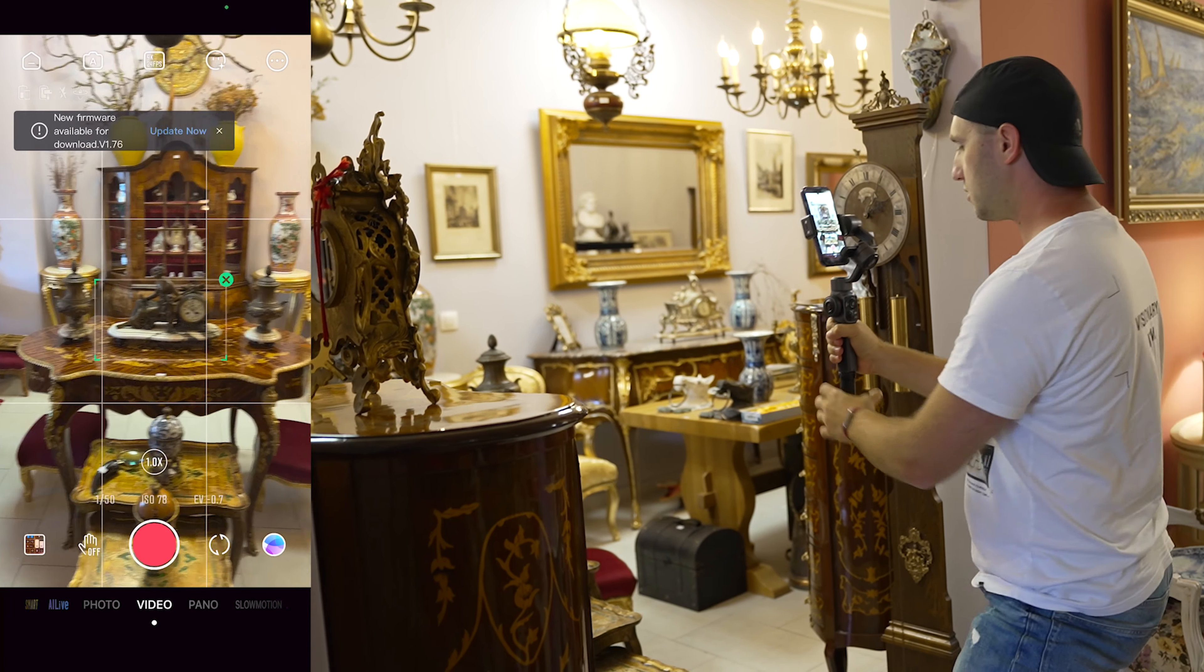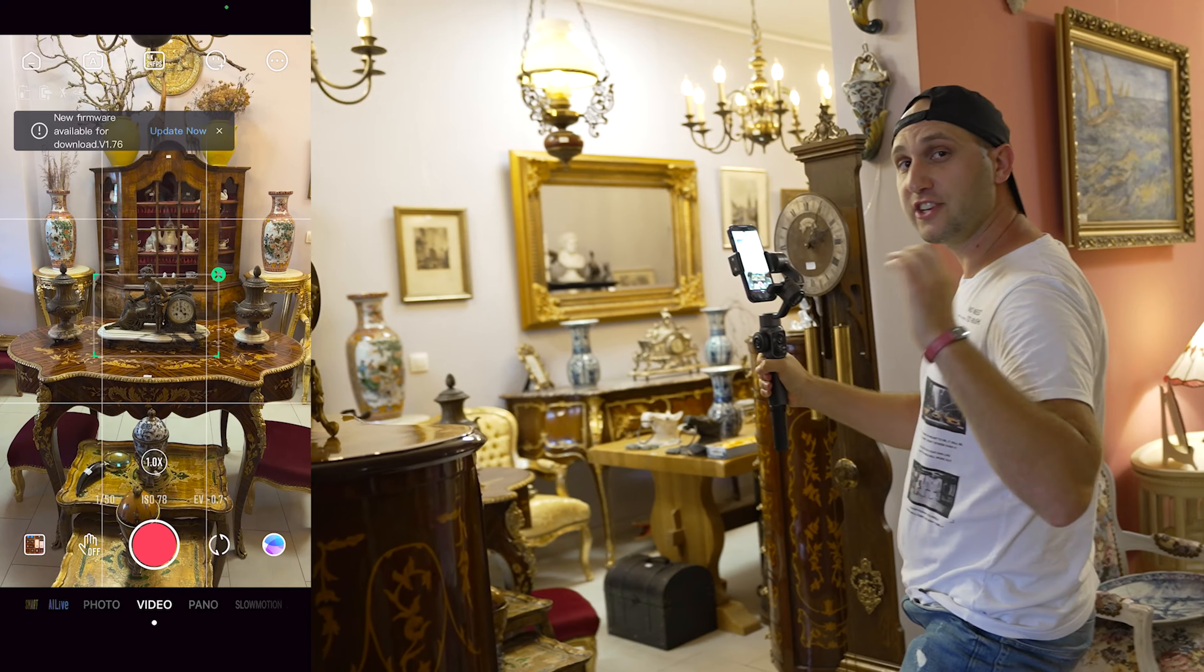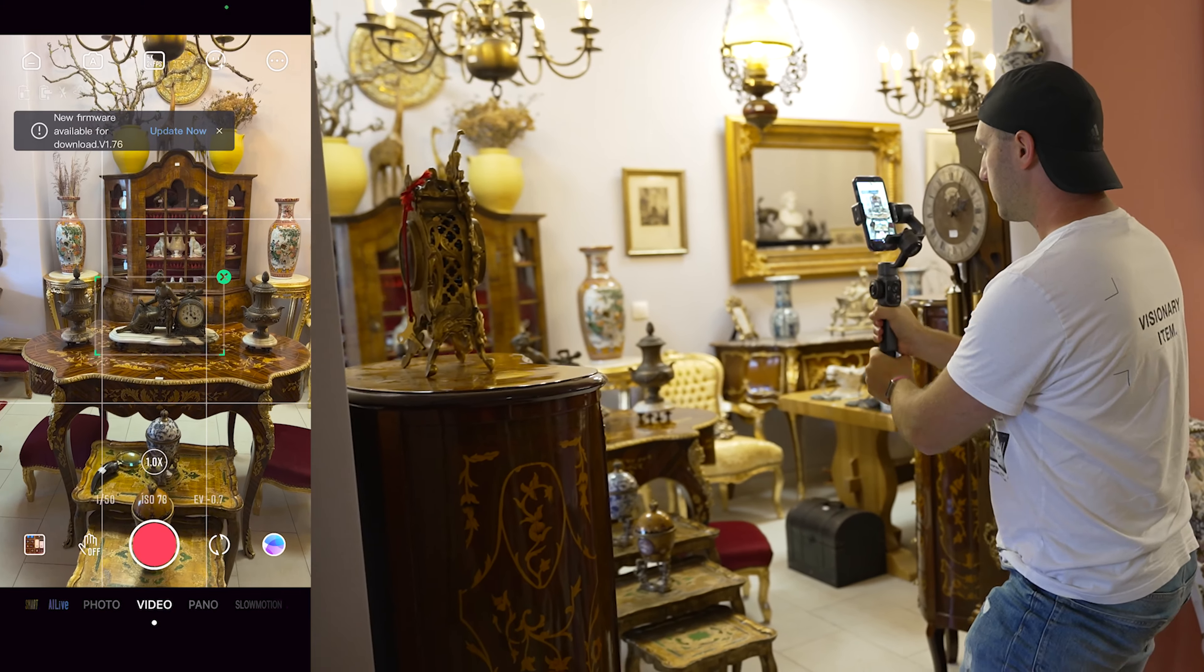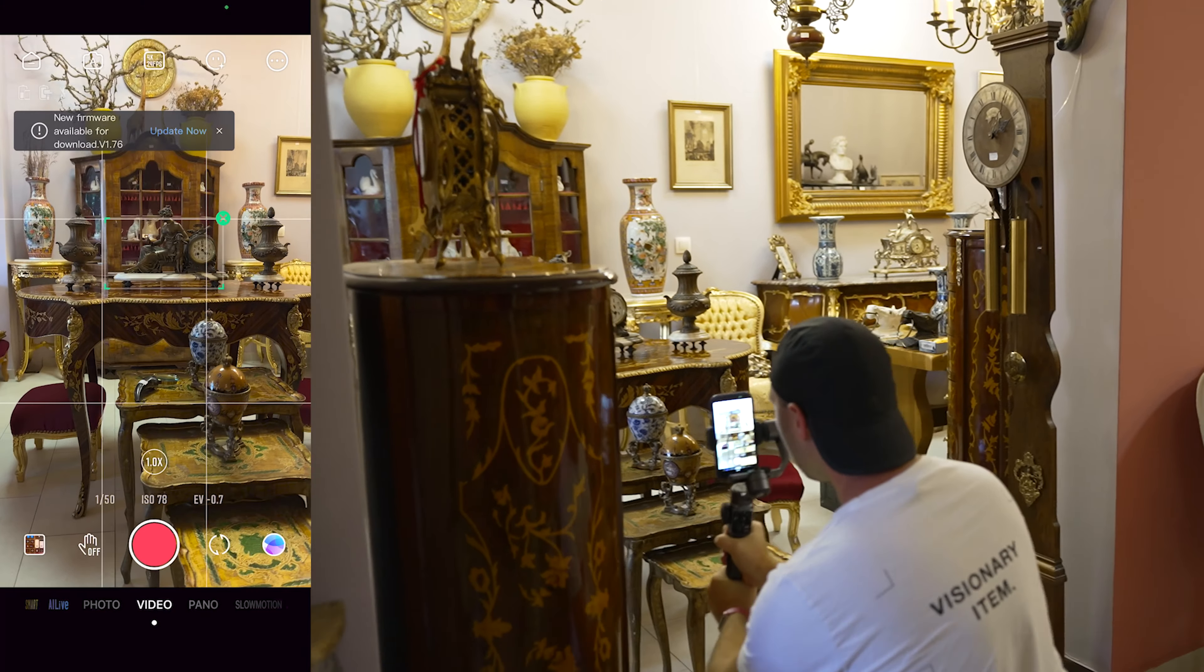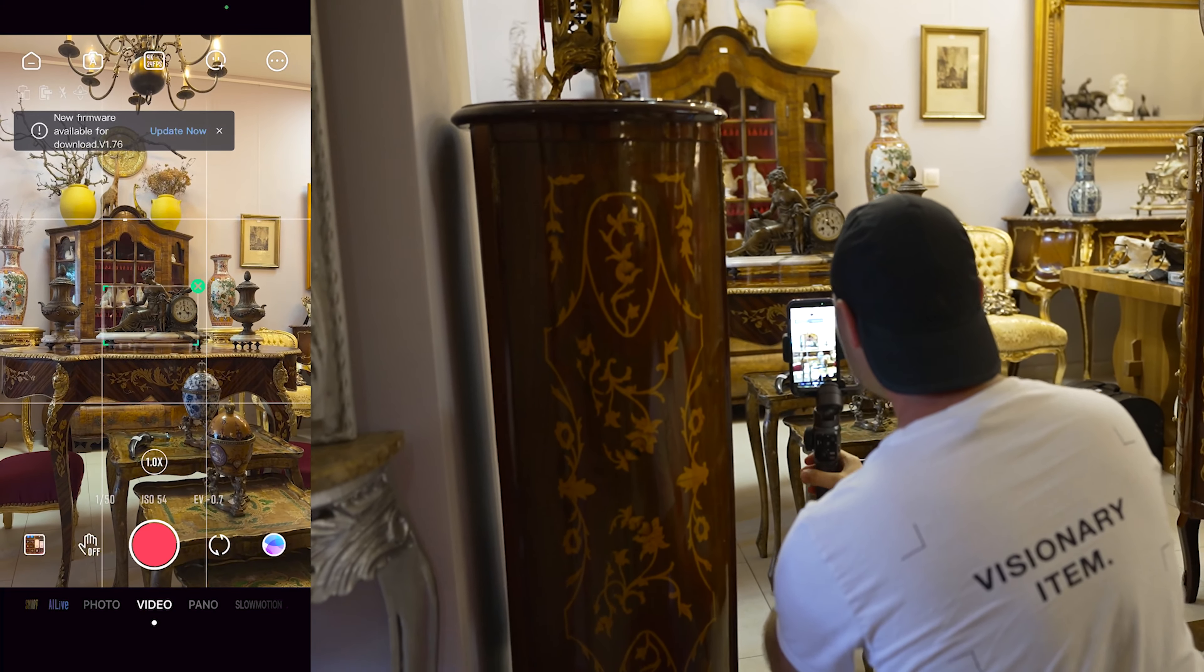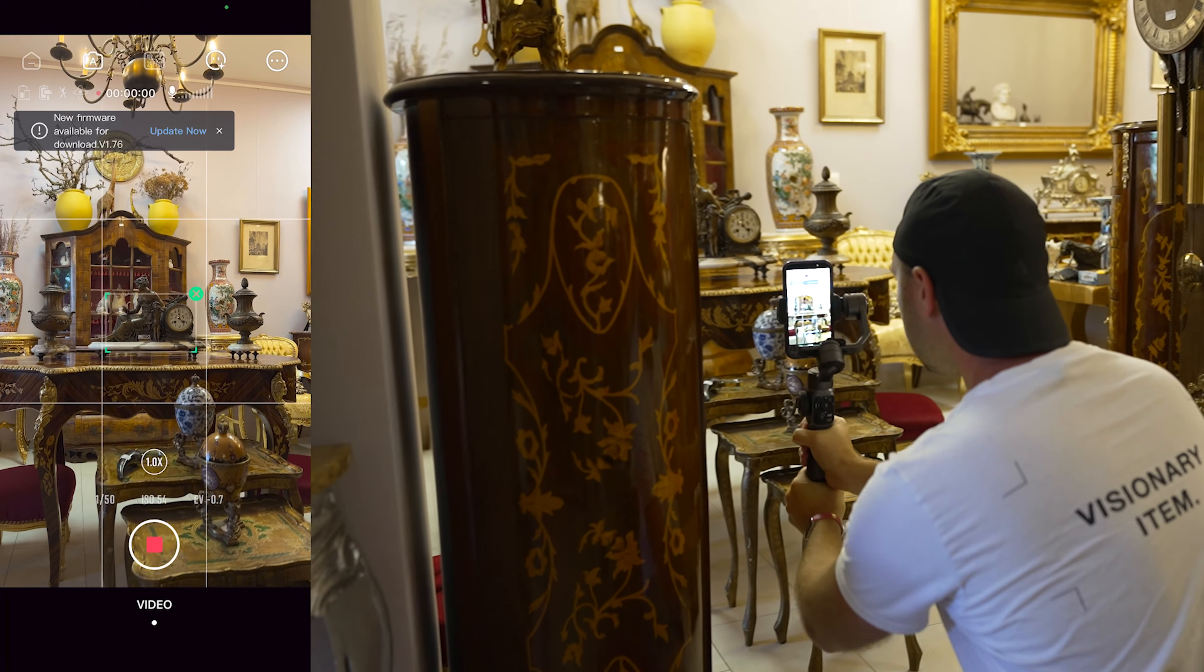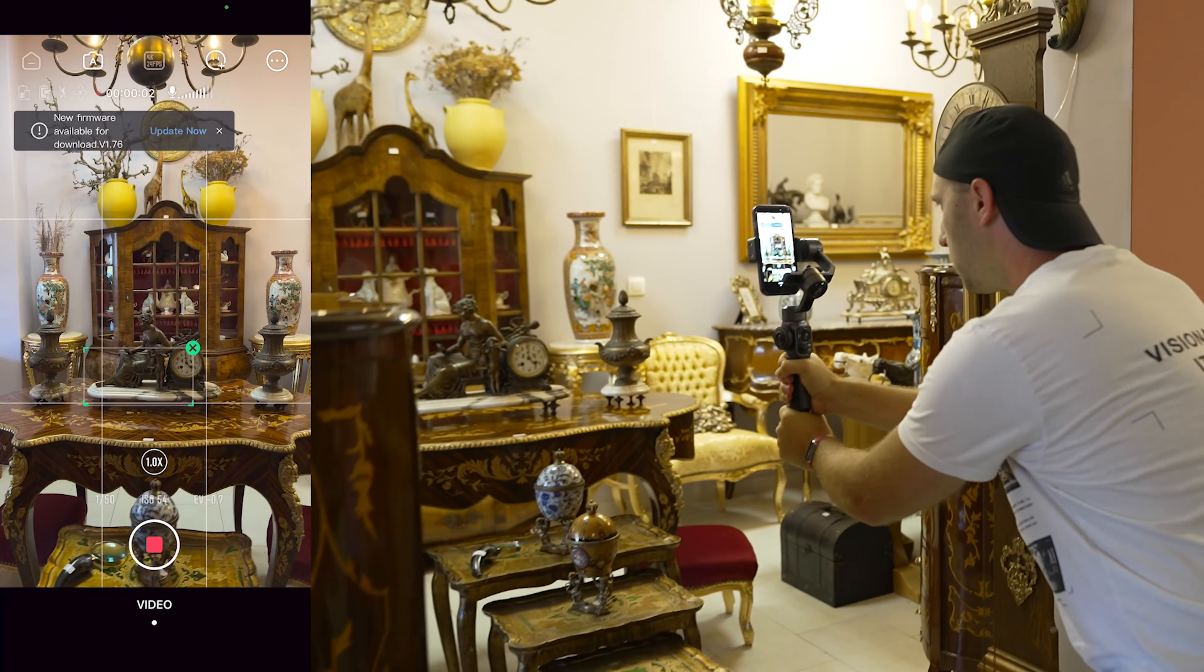We can get really creative like that. We can start low to the ground, press the record button, and then do some nice smooth move.